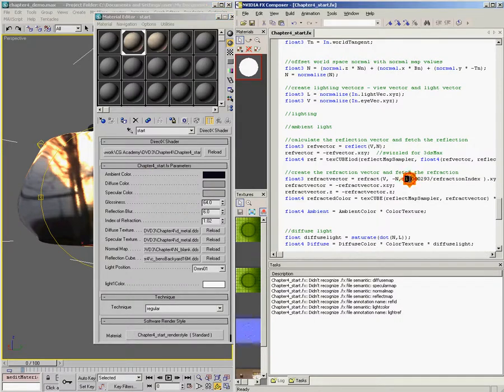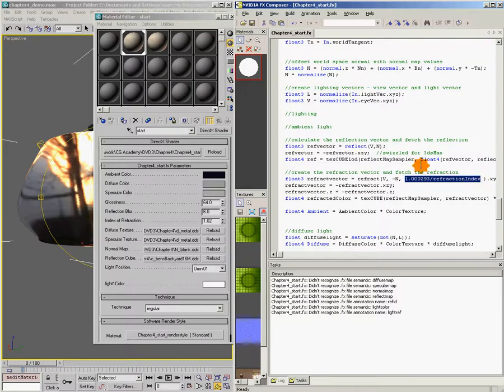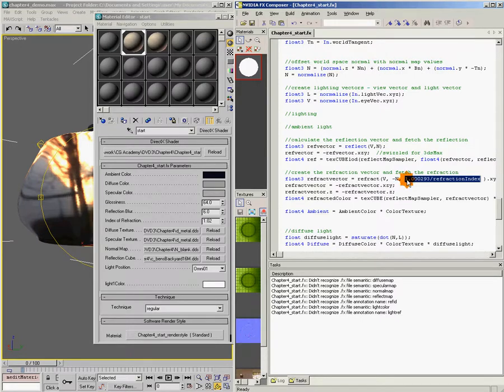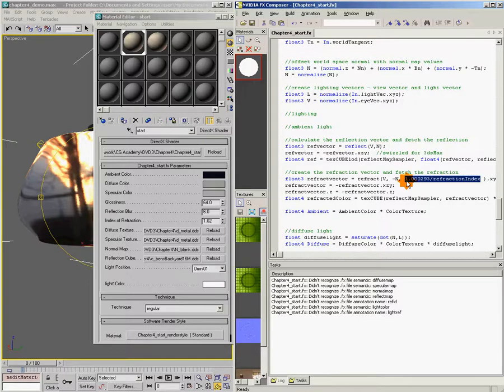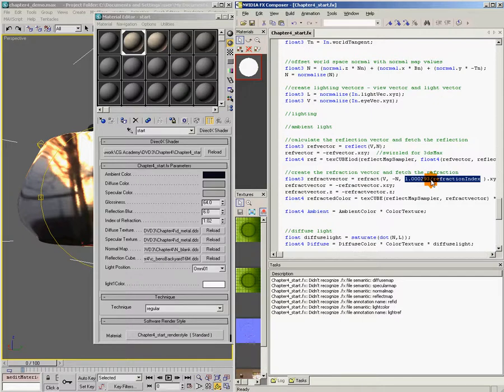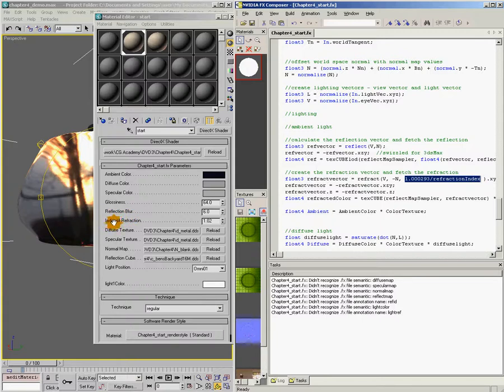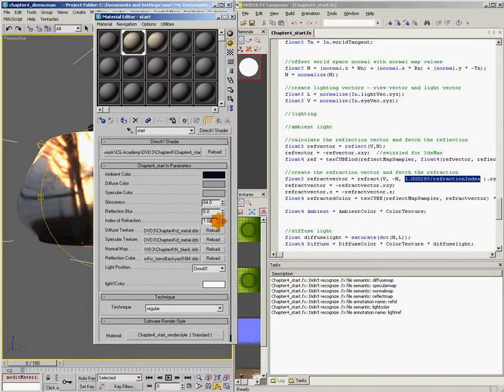If you wanted to optimize this and get rid of this extra division, you could change this value to just be pre-divided. For example, if we just do this math, 1.000293 divided by 1.33, we could hard code that or we could make our index of refraction, instead of being the real index, we could make it be the pre-divided value. That would save us one instruction.